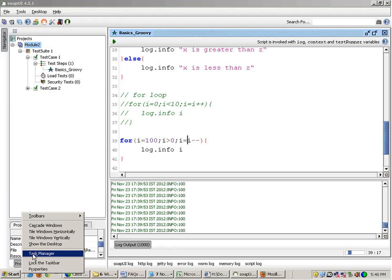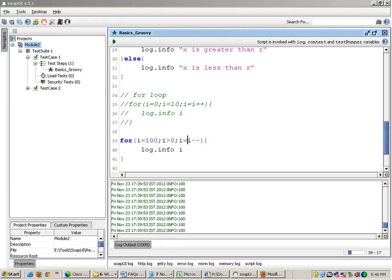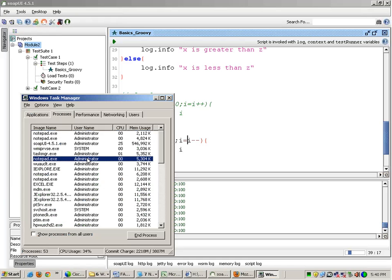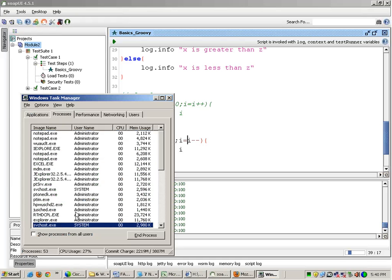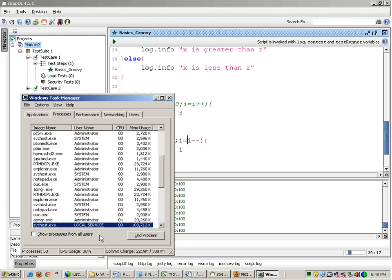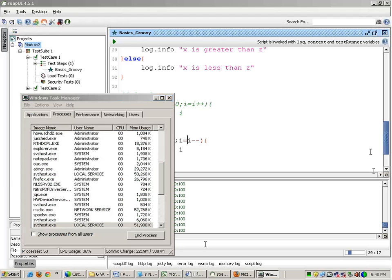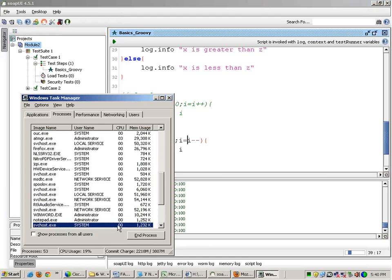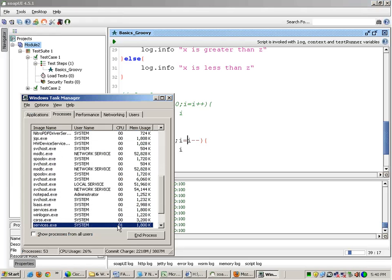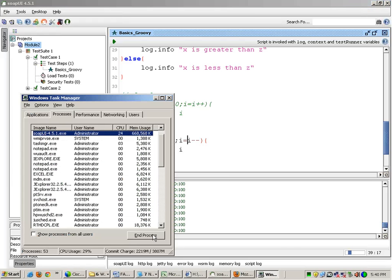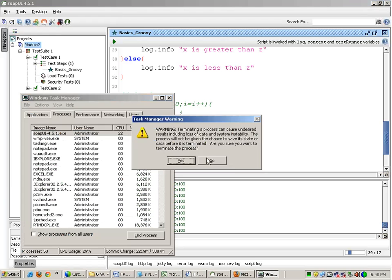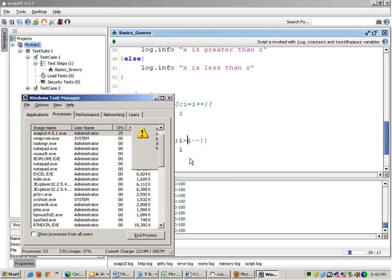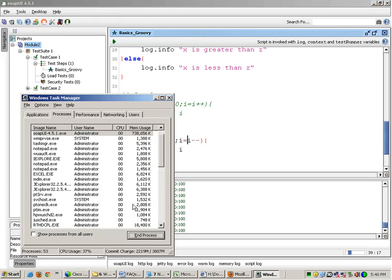So in this scenario I have got no option but to end it forcibly. Now this is one of the disadvantages. SOAP UI goes out of memory. The normal version of SOAP UI readily goes out of memory.